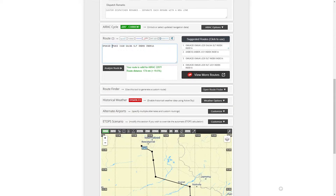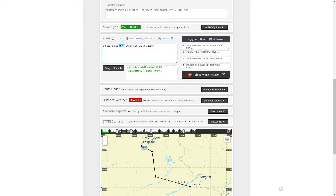It's very simple. I'll tell you a basic principle for how to identify a waypoint versus an airway. Anything in alphabetical values — for example, Omoki, Salna, SLT, INDEC — these are all waypoints. Anything in alphanumeric value — for example, J220 — is an airway.